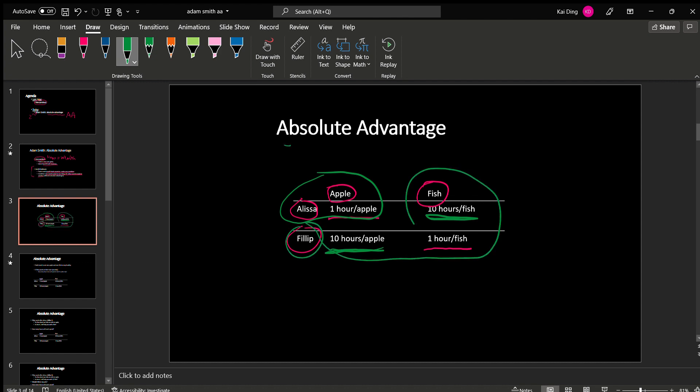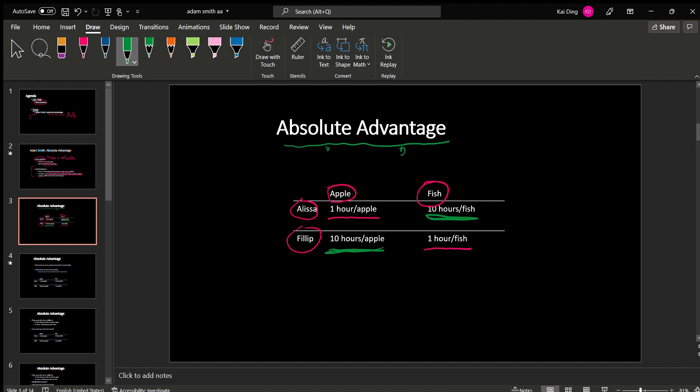So we see Alyssa has absolute advantage in picking apples, and Phillip has absolute advantage in catching fish. Absolute advantage is just a fancy way of saying someone is better at doing something.